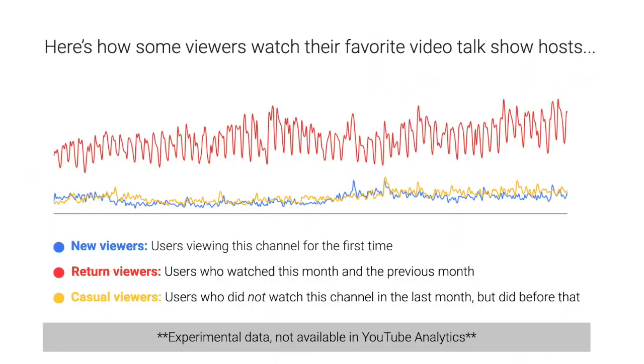I wanted to share some examples, because different types of channels are going to have different types of audiences depending on the content they make and their content strategy. The data I'm about to share is experimental — it's not available in YouTube Analytics yet. Let's start with an example of channels that have a really loyal audience. You're going to see three different lines: in blue, new viewers discovering these channels for the very first time; in red, return viewers who watched last month and the current month; and in yellow, a negative value — viewers that watched last month but didn't return.